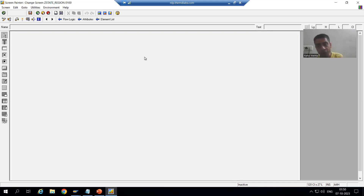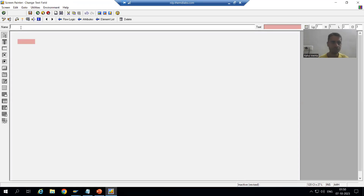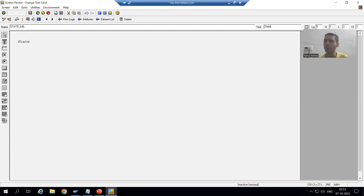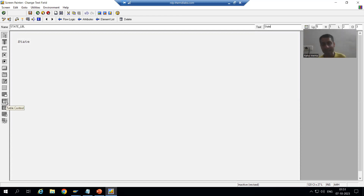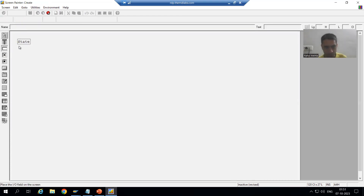First, I will take a label for the state. Whenever we want a label, we use a text field. I am naming it STATE_LBL with the text 'State'. Now, an important point: there is no dedicated layout element for drop-down lists. Maximum people try to find one, but a drop-down list is not directly available as a layout element. We use an input/output field and display it as a drop-down.